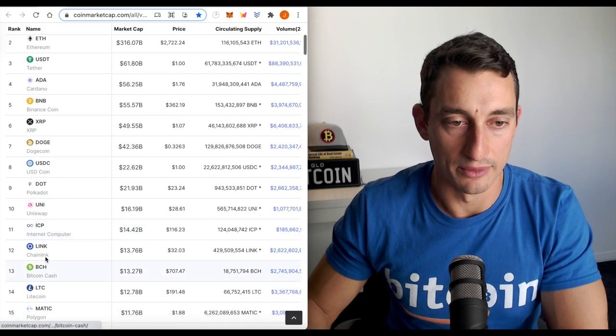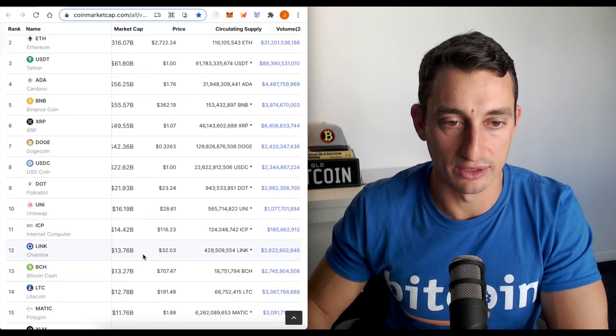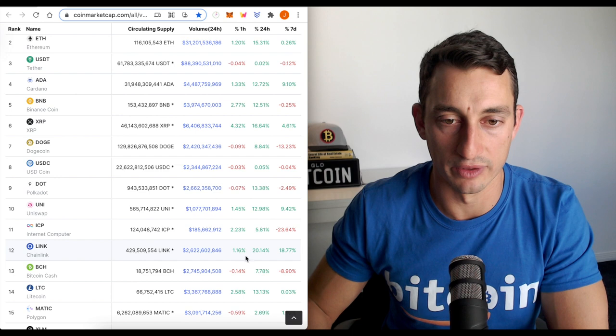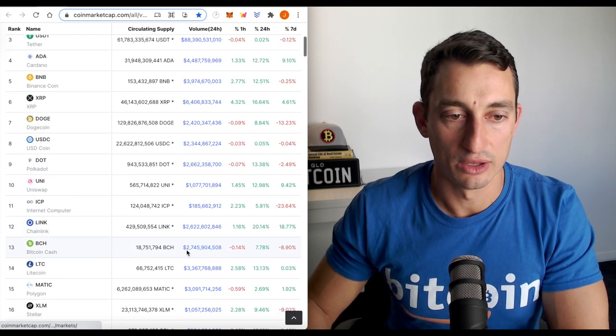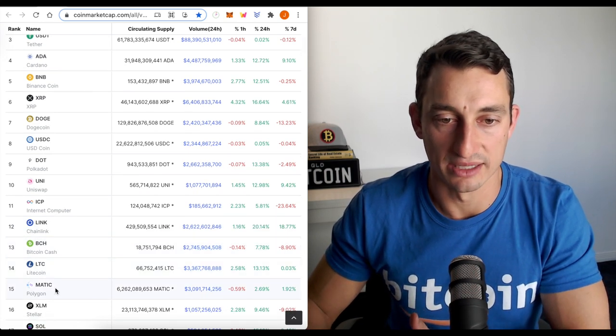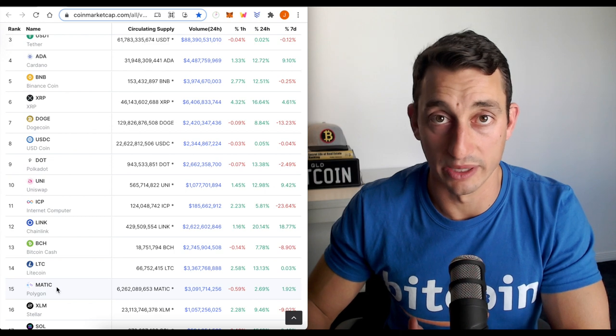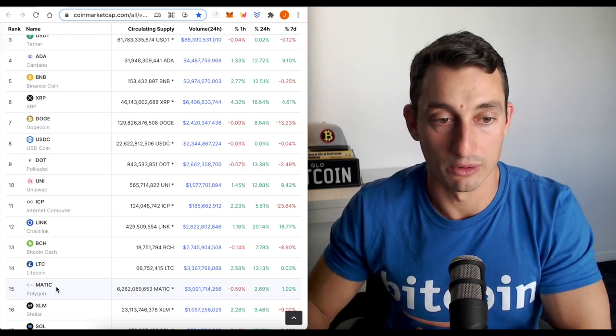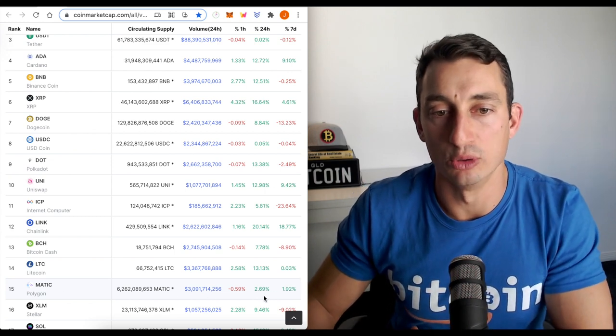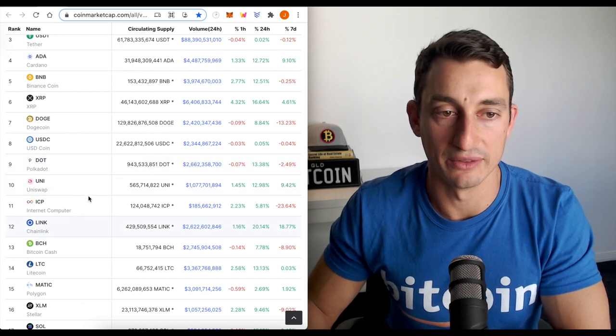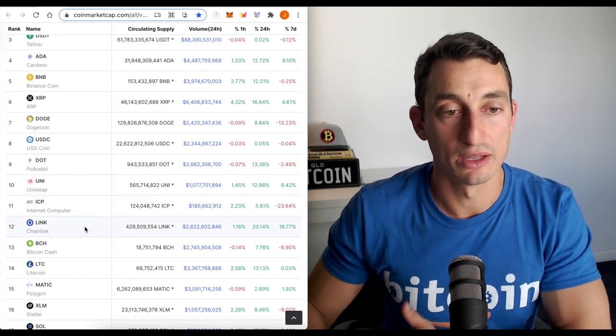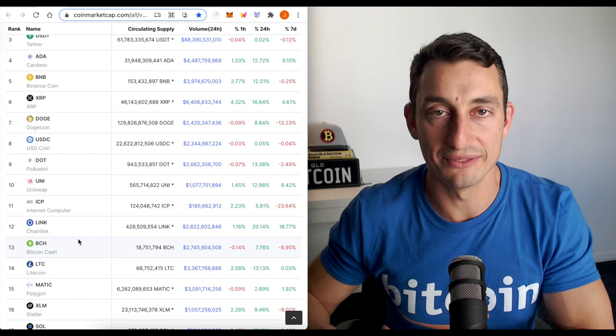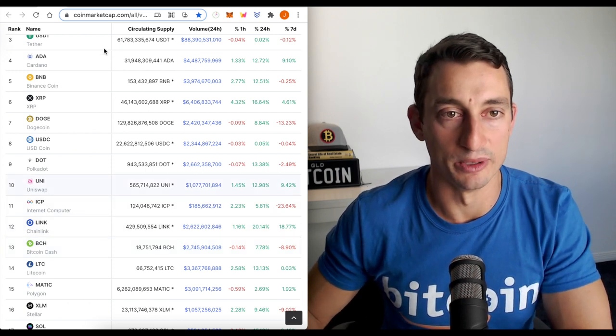The big mover today has been Link. In the top 20, Link has moved 20% over the last 24 hours. So we've seen the likes of Matic shoot up from its lows a couple of weeks ago and go around 200%. But now Matic isn't moving as much and we see many of these other cryptos start to play catch up. So it's all a bit of a leveling out game at the moment.